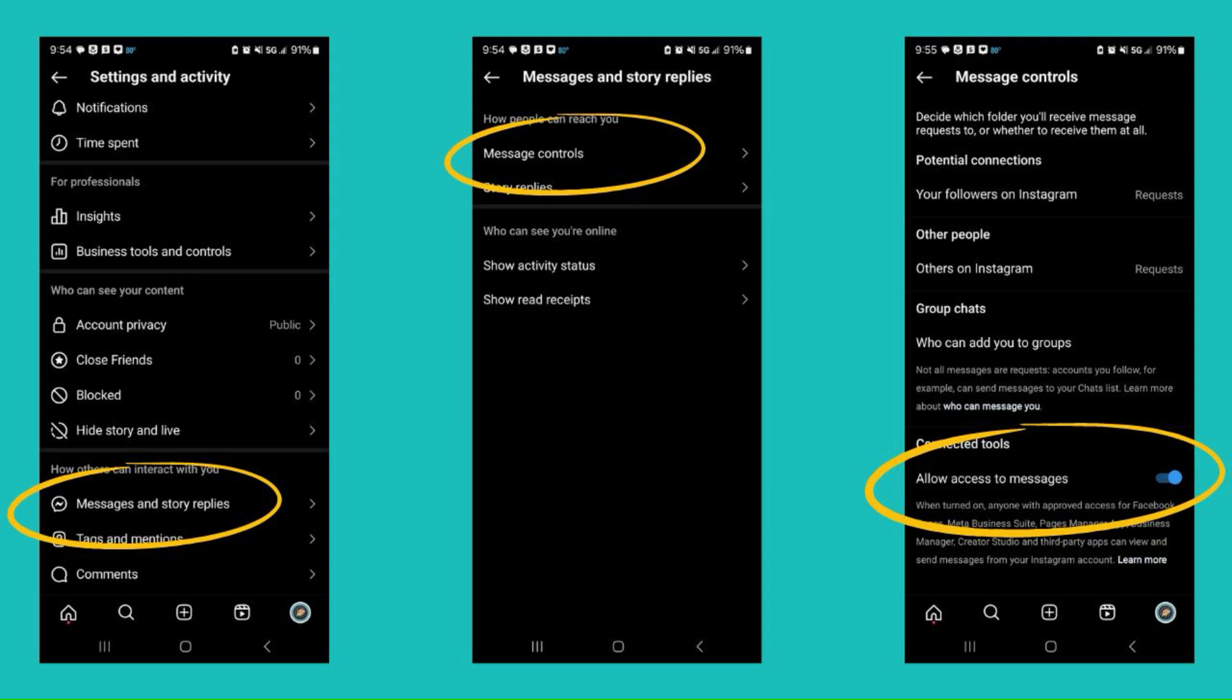Now, if you are an Android user, you will go into your Instagram account. You'll go into your settings, scroll down until you see messages and story replies. Go ahead and click on that. Click on message controls and scroll down to the very bottom. It'll say allow access to messages. Click that on.